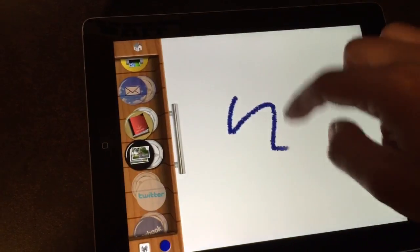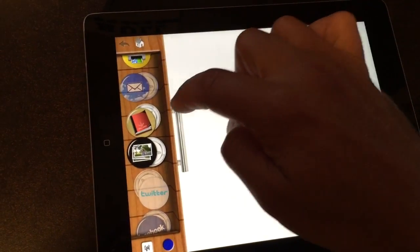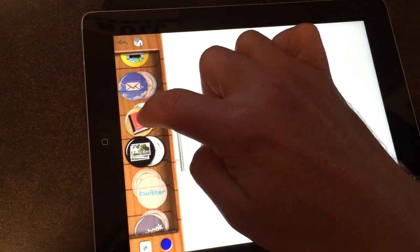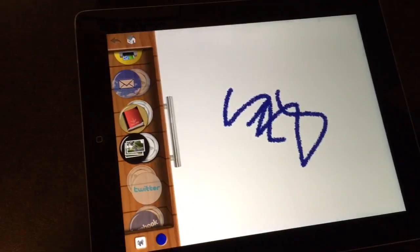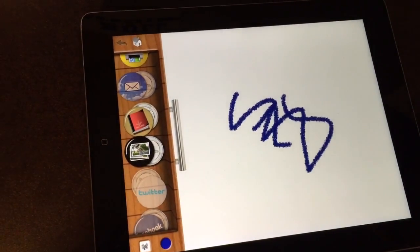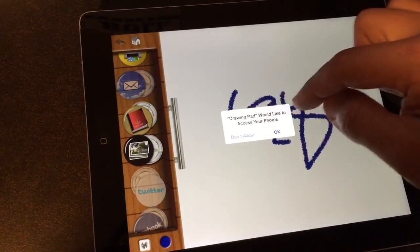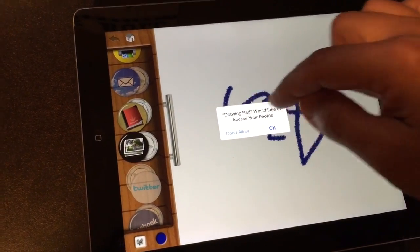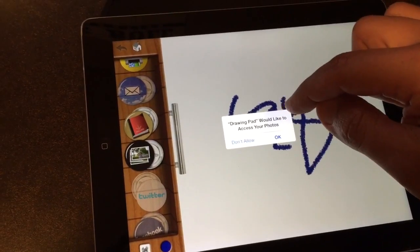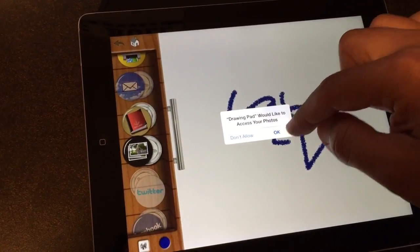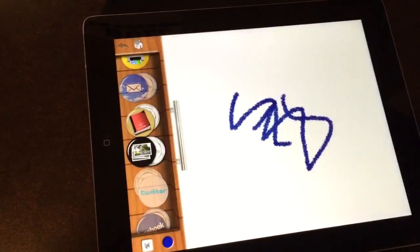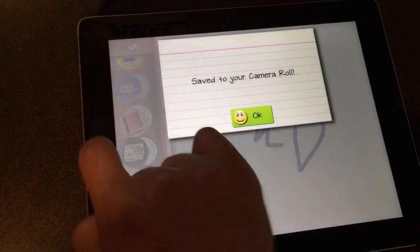Now if we're drawing and we want to save this to our camera roll, we push this button. DrawingPad is going to ask, or iOS is going to ask, do you want to allow DrawingPad access to your photos? We press OK.